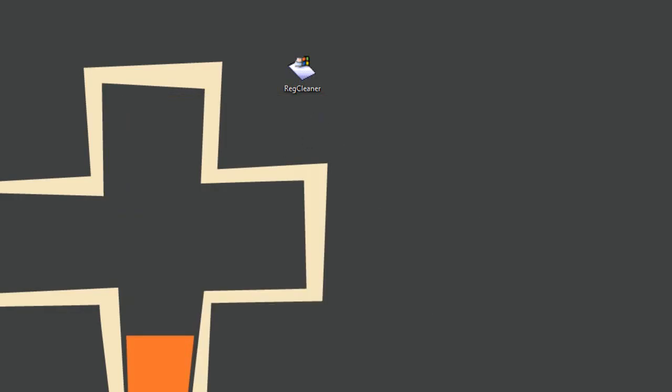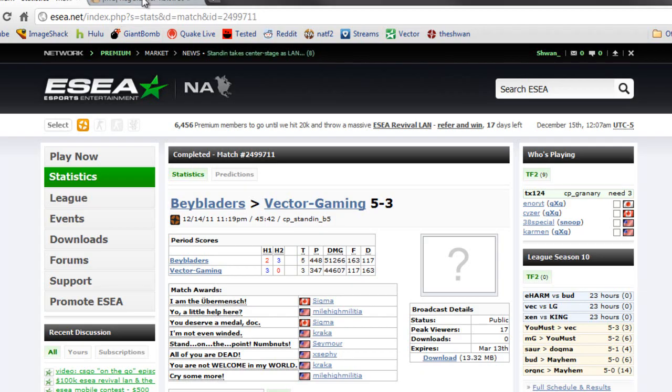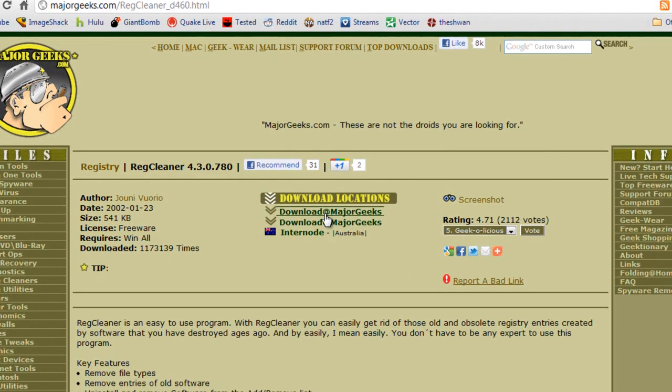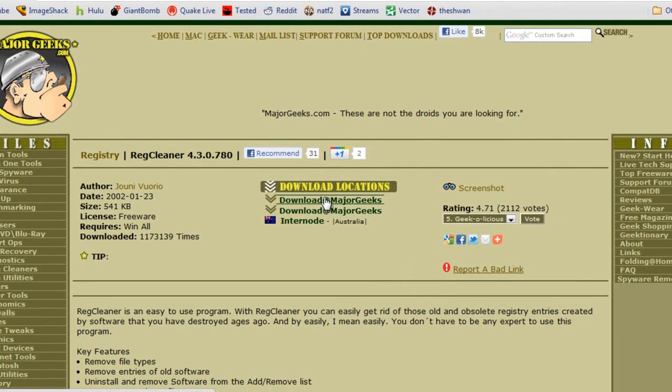No. So the next step, you need to download RegCleaner from Major Geeks. This will be a link in the description. Just press download here, download and install the program.